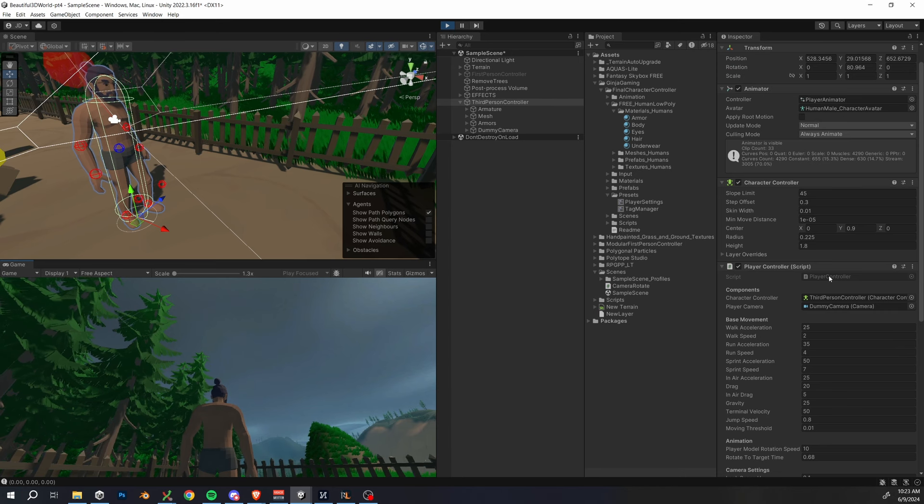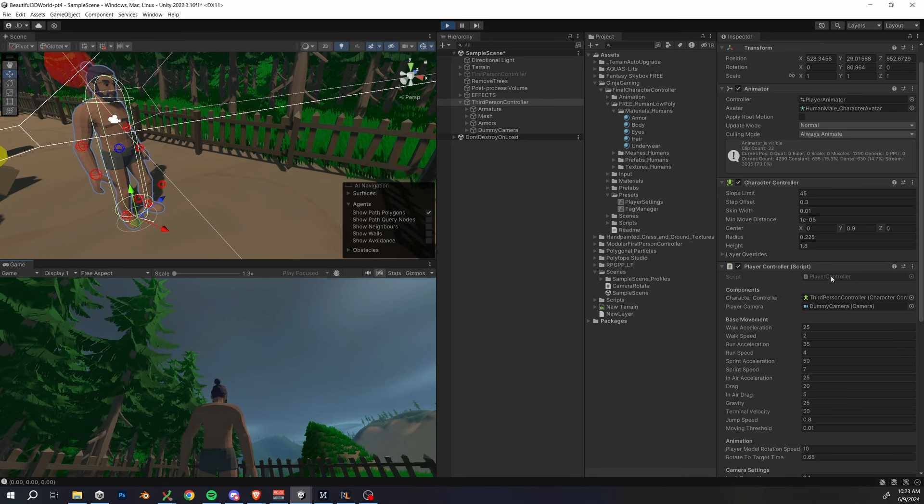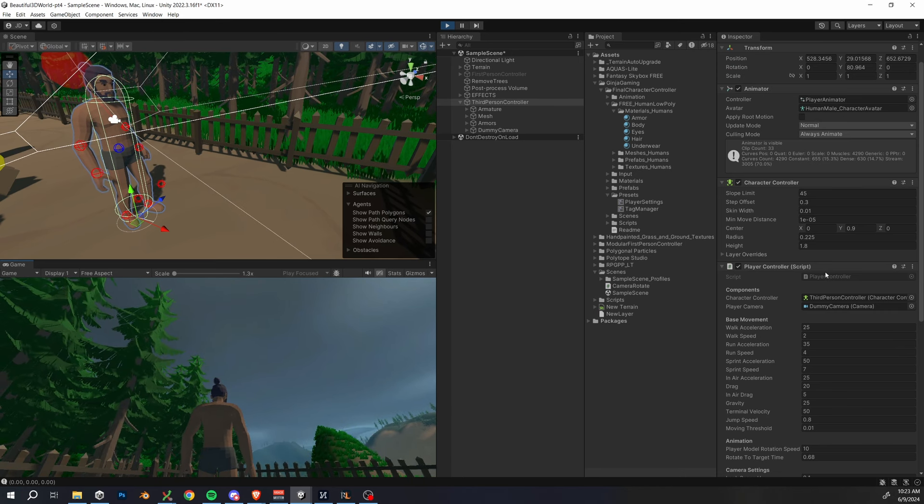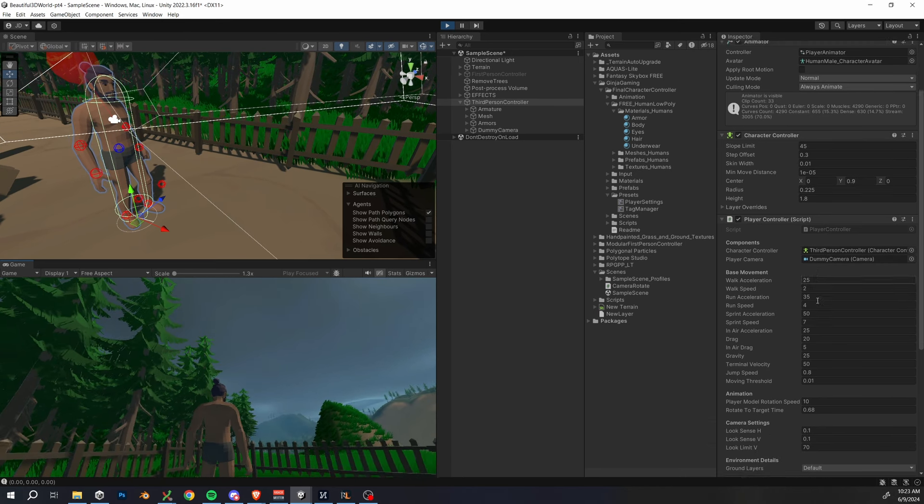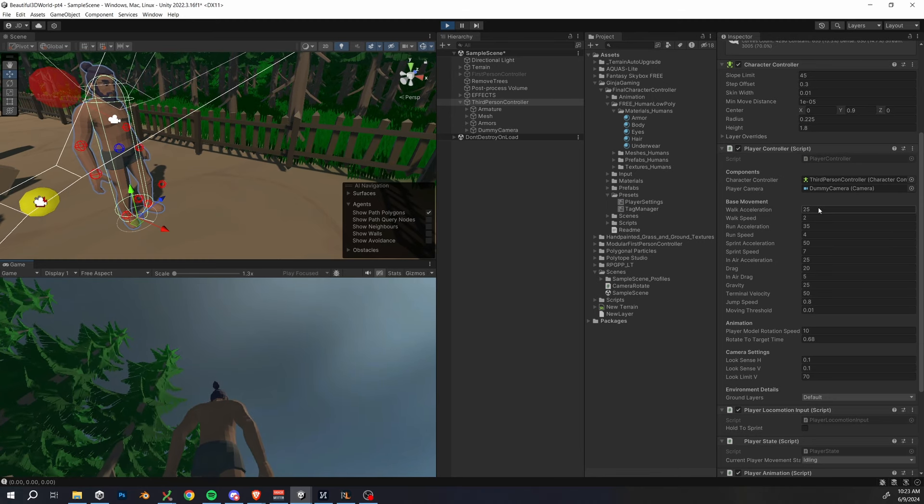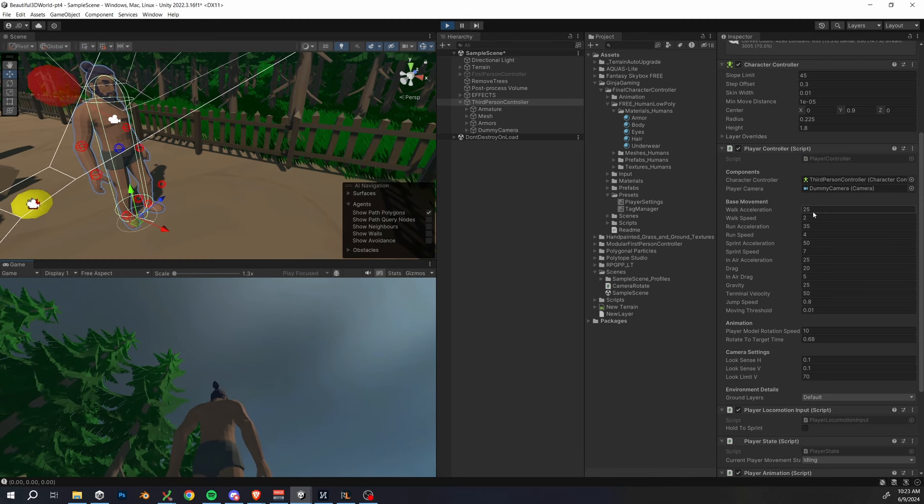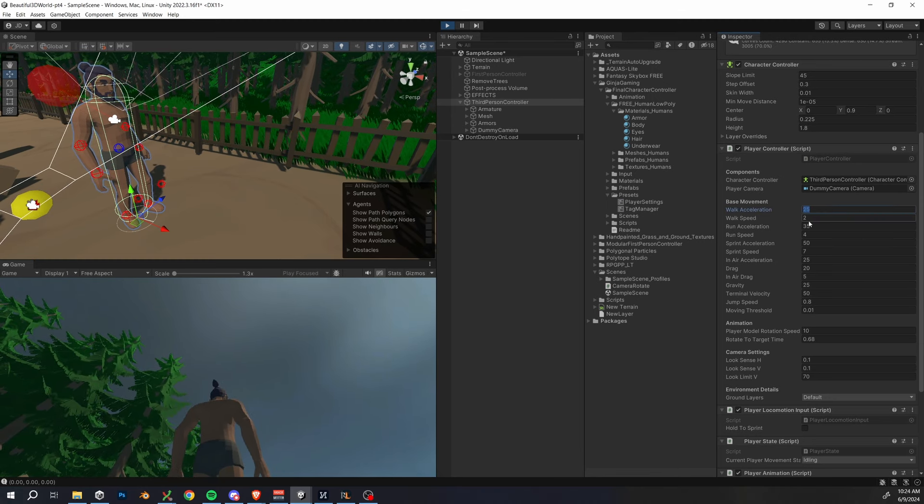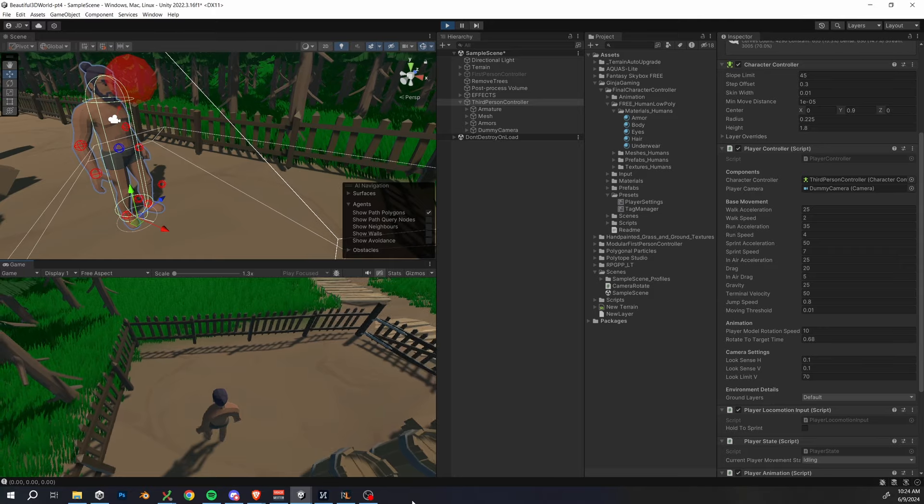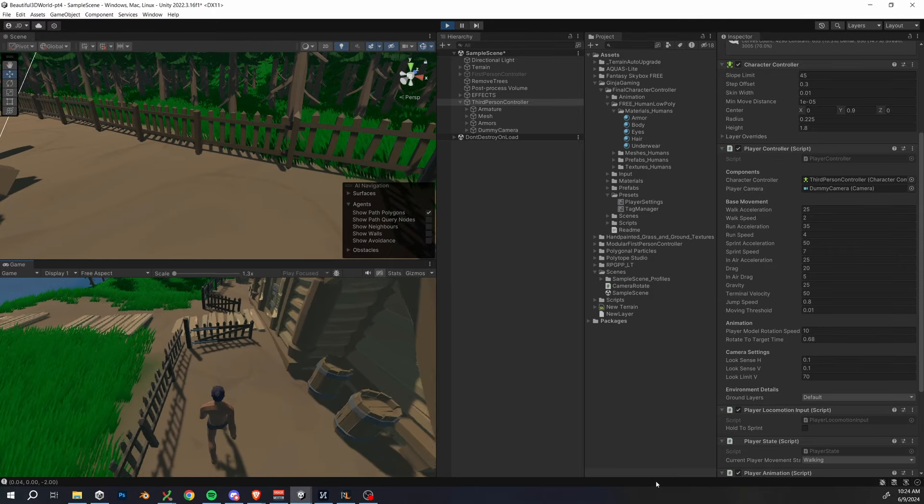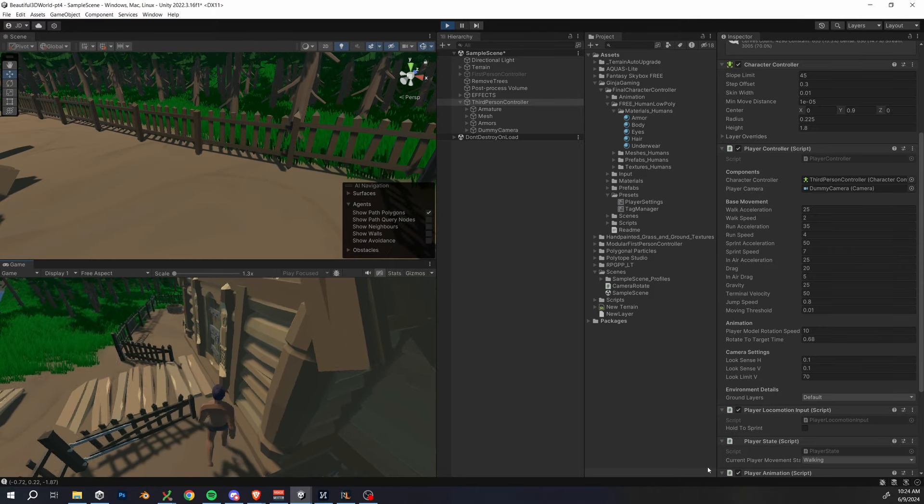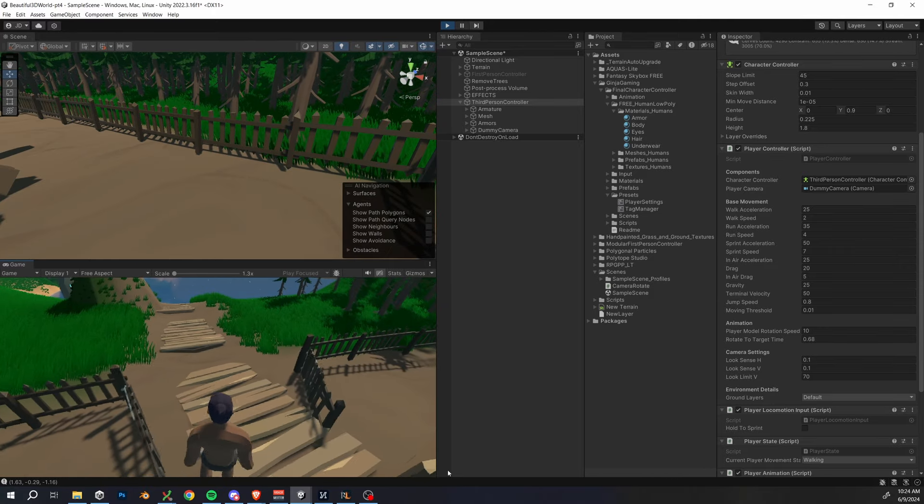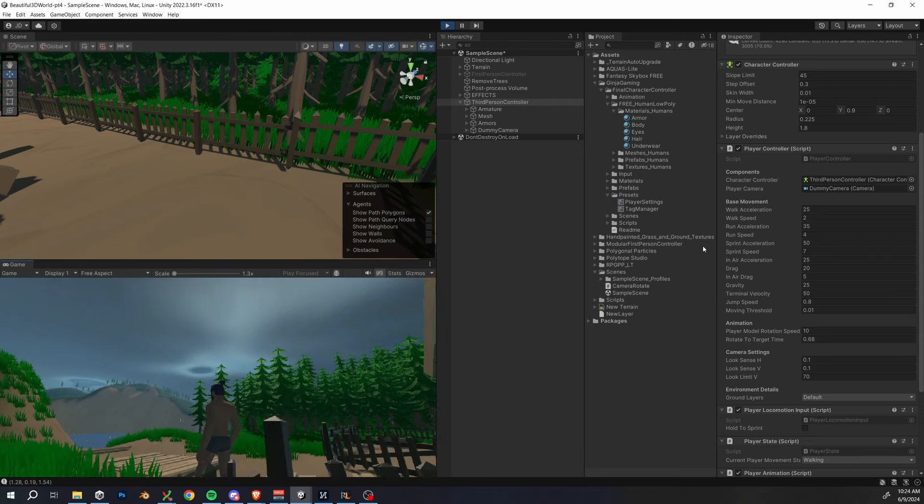We also have a custom walk, run, and sprint acceleration and speed. I like the defaults that I have a lot, but feel free to play around with these. One thing that you have to be careful with though, is all of the accelerations must be bigger than the drag. The drag is currently set to 20, so all accelerations should probably be at least 25 or so, otherwise you're not going to be able to move in that state.